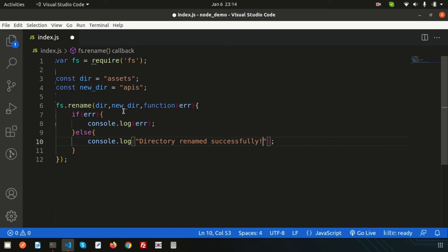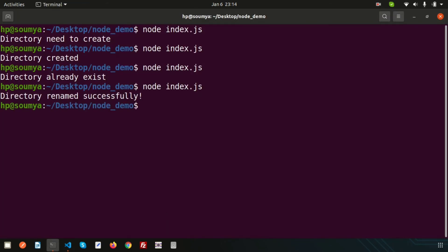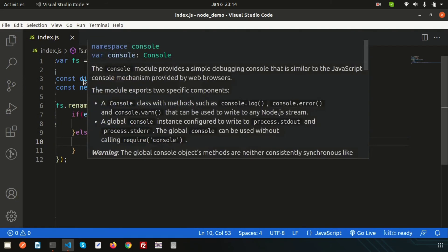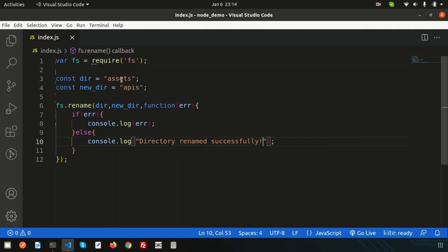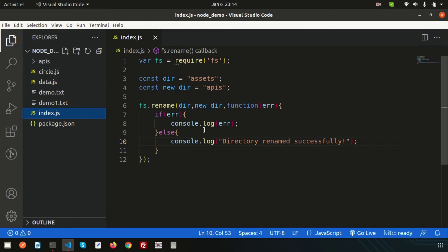Let's go to the terminal and run this. We can see the output 'directory renamed successfully'. Let's verify — yes, the assets folder has been changed to apis.